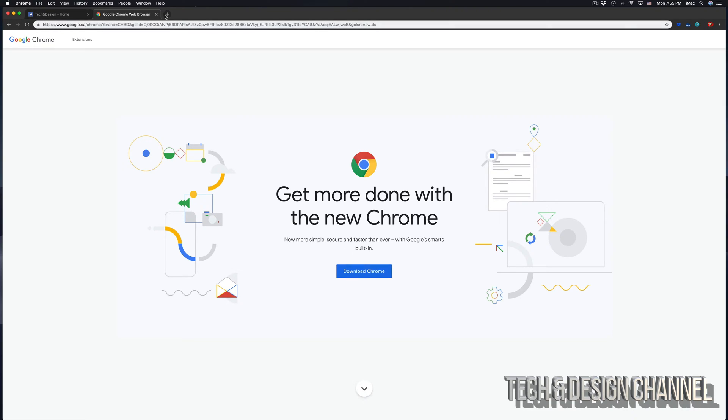That's another web browser. If you guys are trying to do this through Safari, it's not going to work. It might work in the future, but not at the moment.